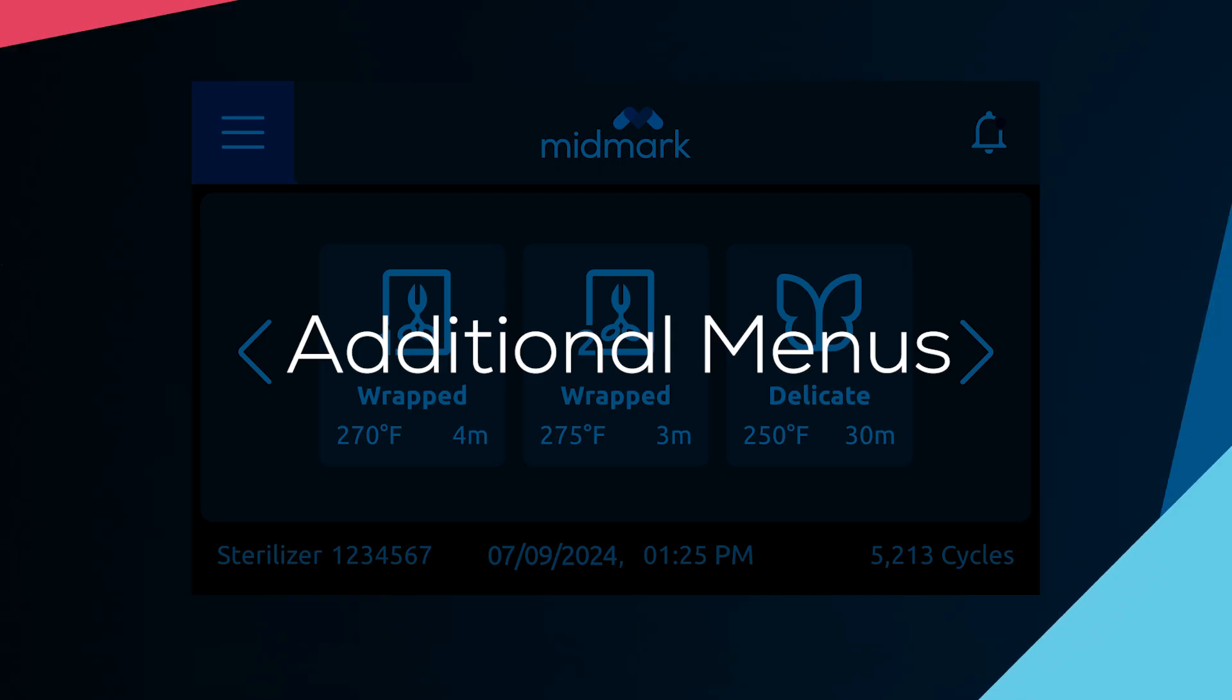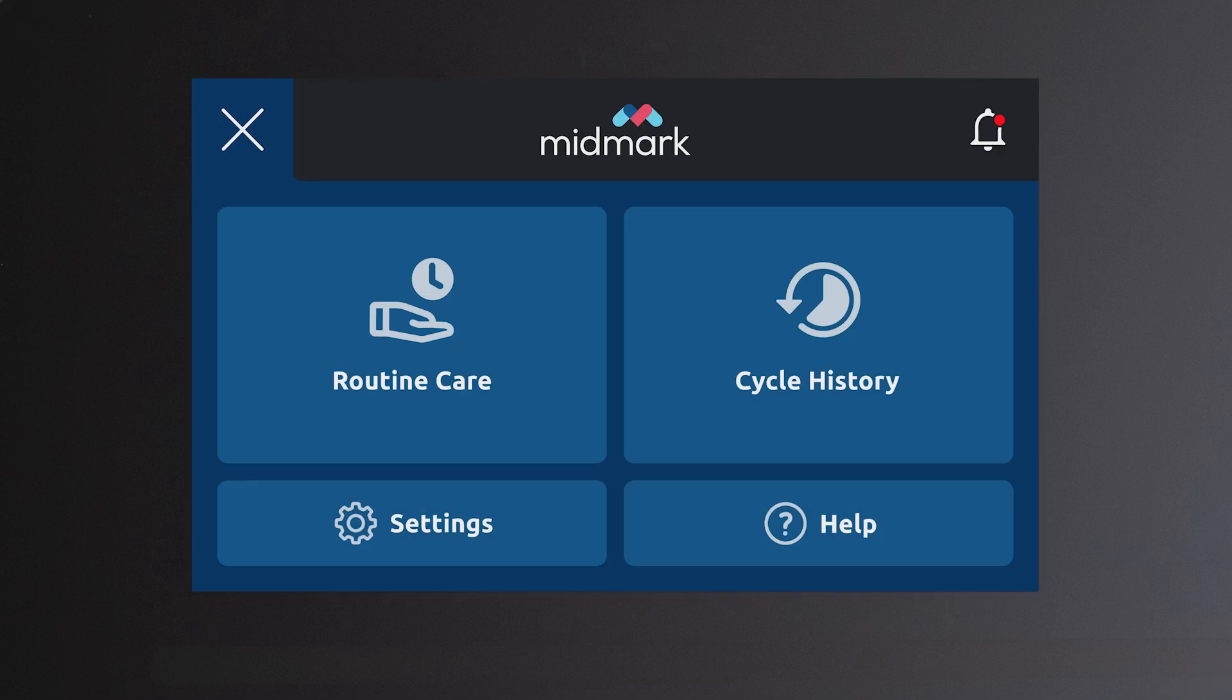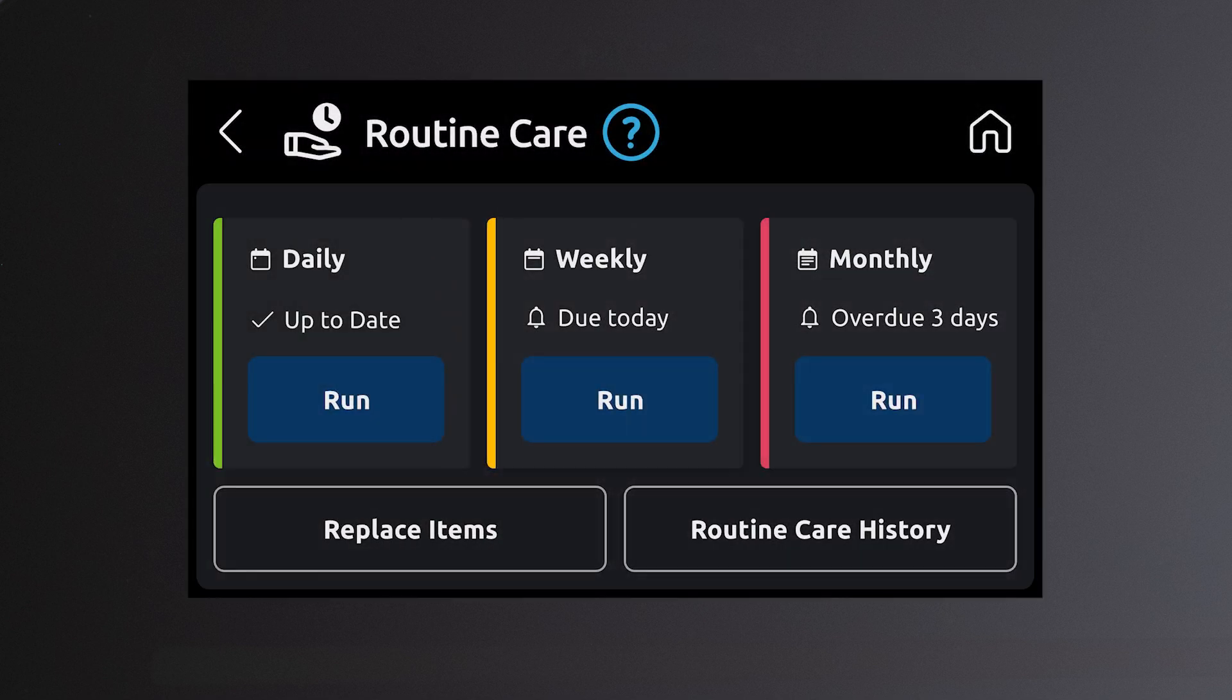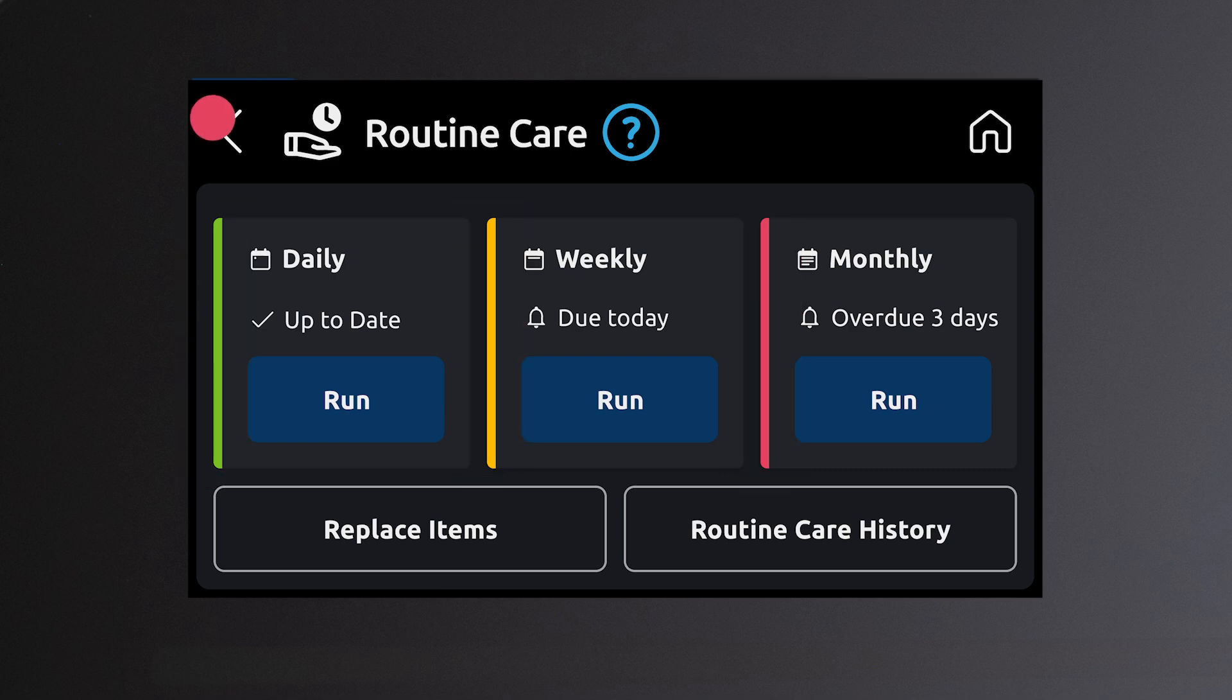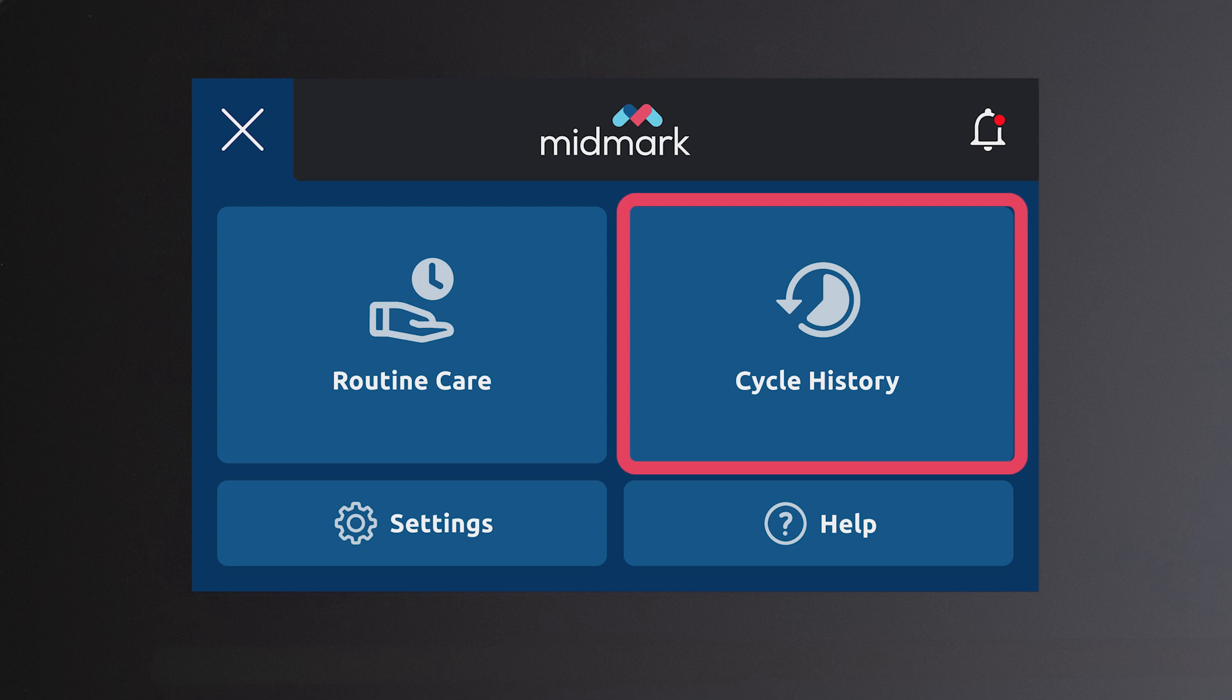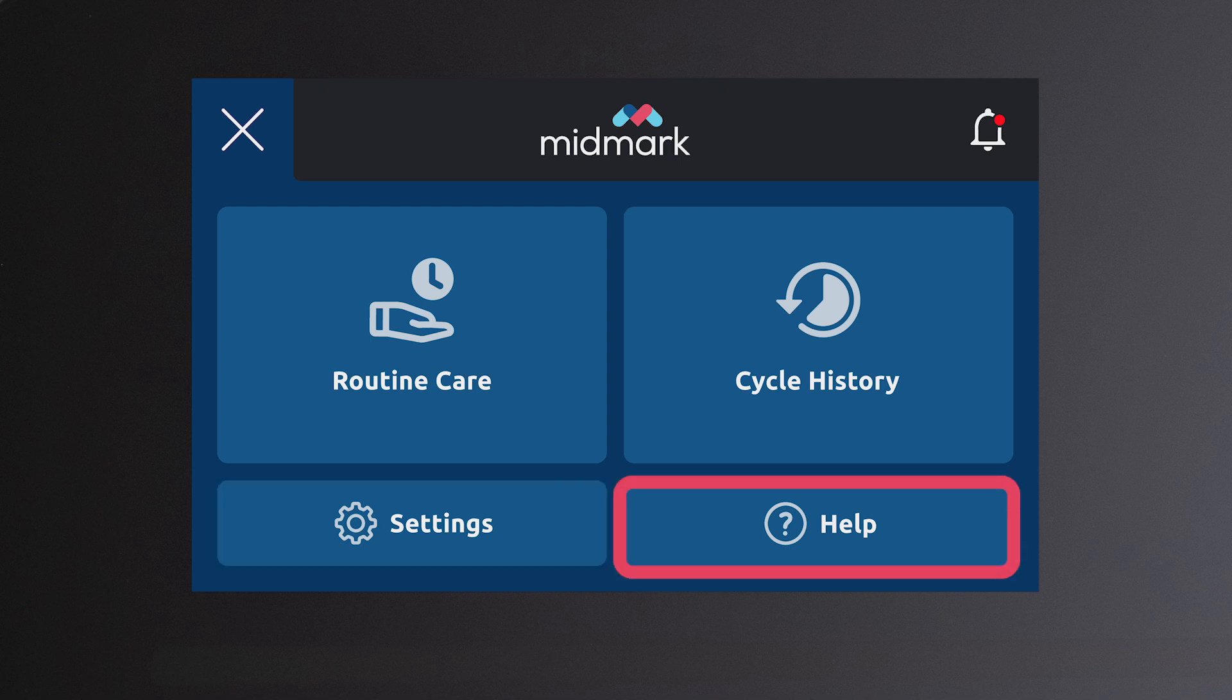Additional menus. Pressing the menu items icon will give you access to the following information, menus and settings. Select the routine care icon for information pertaining to routine care and sterilizer status. The cycle history icon displays cycle history information. The settings icon provides access to the settings menu. The help menu icon provides access to available help topics.